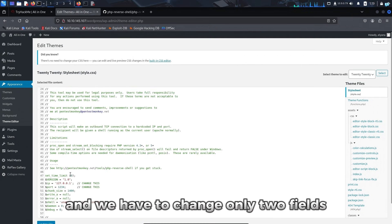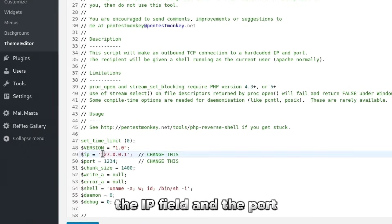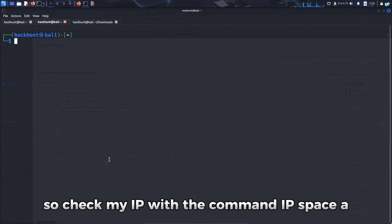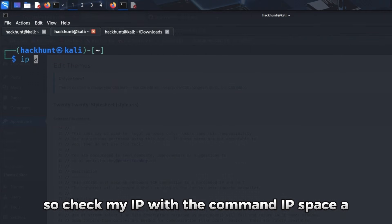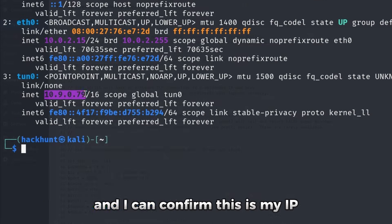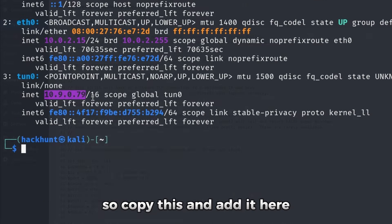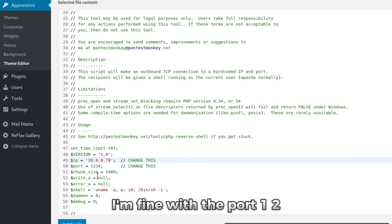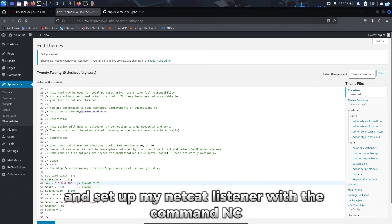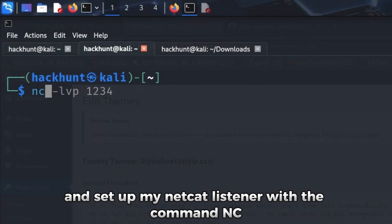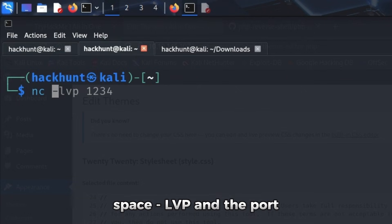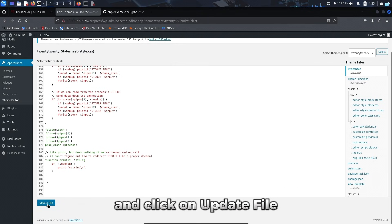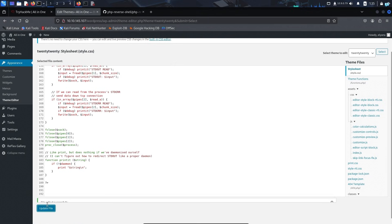And we have to change only two fields. The IP field and the port. So I'll check my IP with the command IP space A. And I can confirm this is my IP. So I'll copy this and add it here. I'm fine with the port 1234. And set up my netcat listener with the command NC space dash LVP and the port, which is 1234. And click on update file.